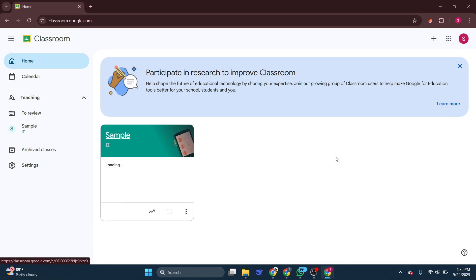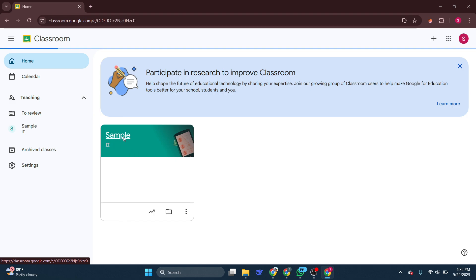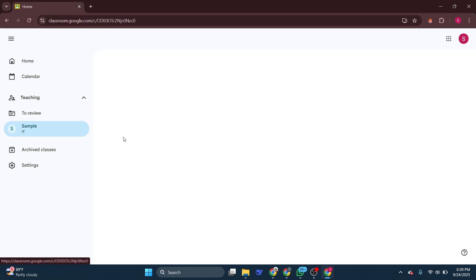This will navigate you directly into the Google Classroom environment, a space where learning and collaboration come to life. Upon entering Google Classroom, you'll want to make your way to the home page. Now click on your class. This action will open the specific classroom you're a part of.